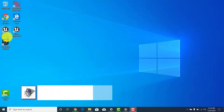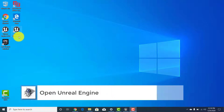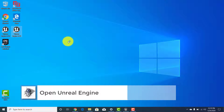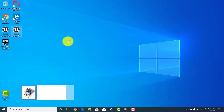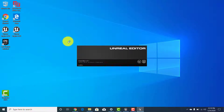I've got both 4.24 and 4.23 up here, so let's open 4.23 since that's what the majority of you in class have — 4.24 looks a little different. As it opens you'll get this screen and see it initialize; the more RAM or the faster your computer is, the faster this process will go.